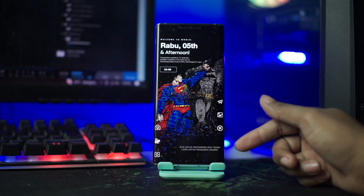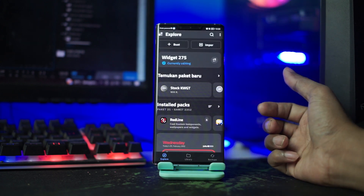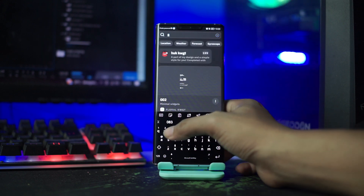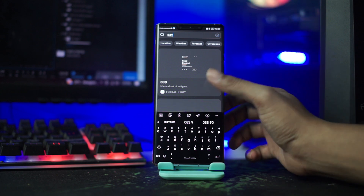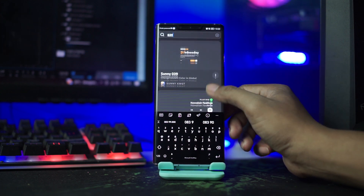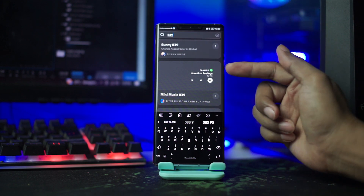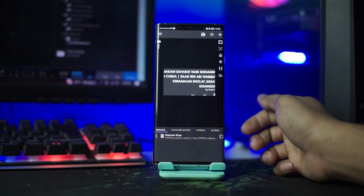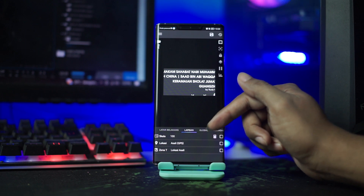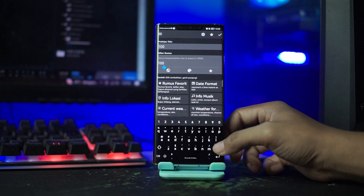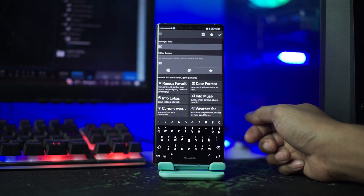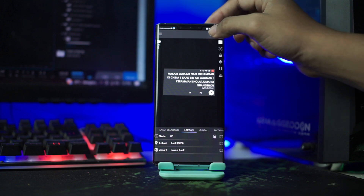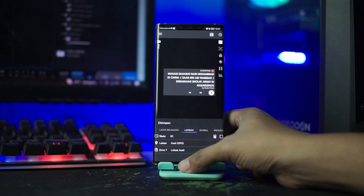Dan selanjutnya kita akan menerapkan widget yang kedua. Kalian tap saja pada layar bagian bawah ini. Lalu di kolom pencarian kalian ketikkan 039. Dan disini kalian pilih mini musik 039 ini, kalian tap saja. Lalu di bagian lapisan kalian sesuaikan ukurannya. Dan pada bagian skala kalian rubah menjadi 80. Lalu kalian pilih tombol checklist di atas ini. Dan selanjutnya kalian klik tombol save di pojok kanan atas ini. Lalu kalian kembali ke home.